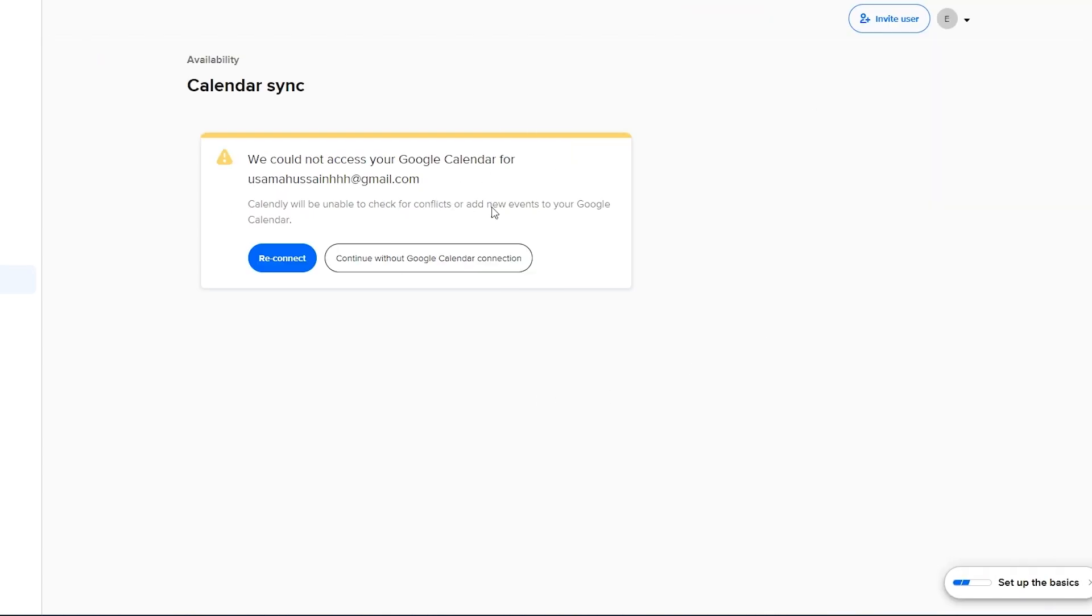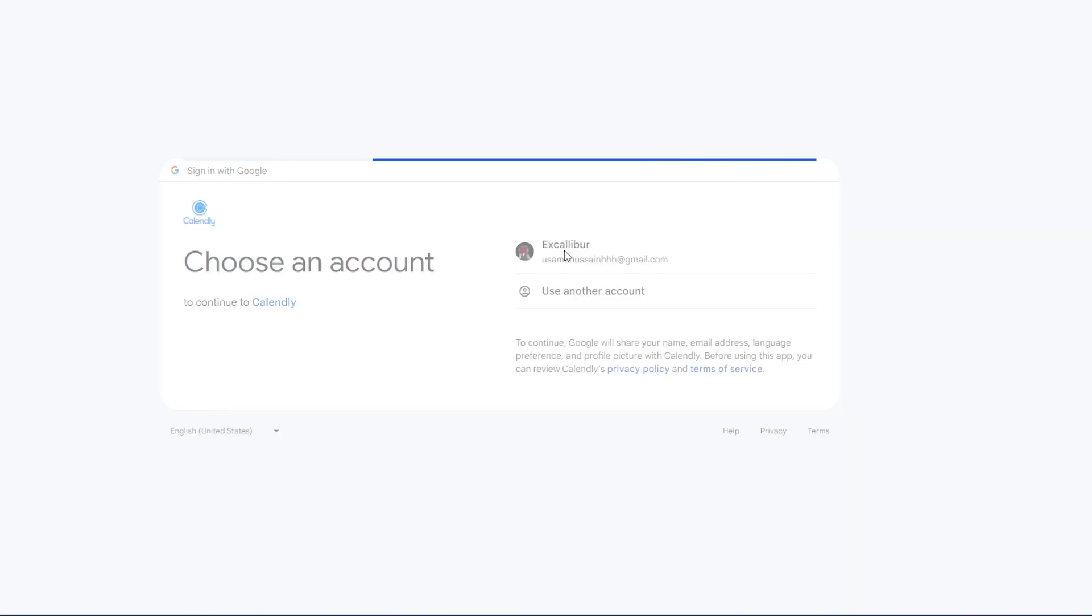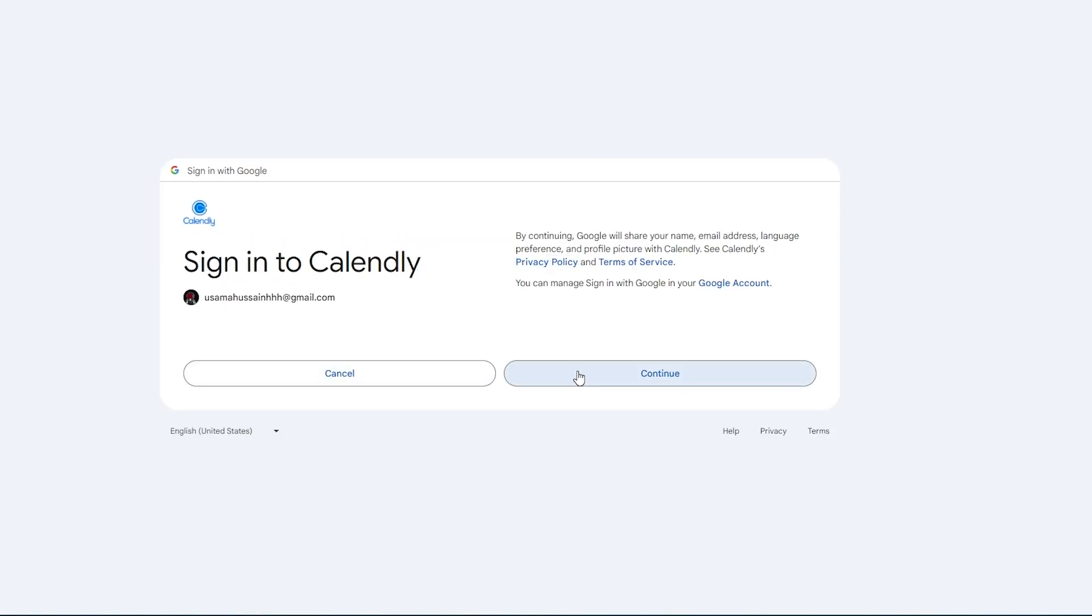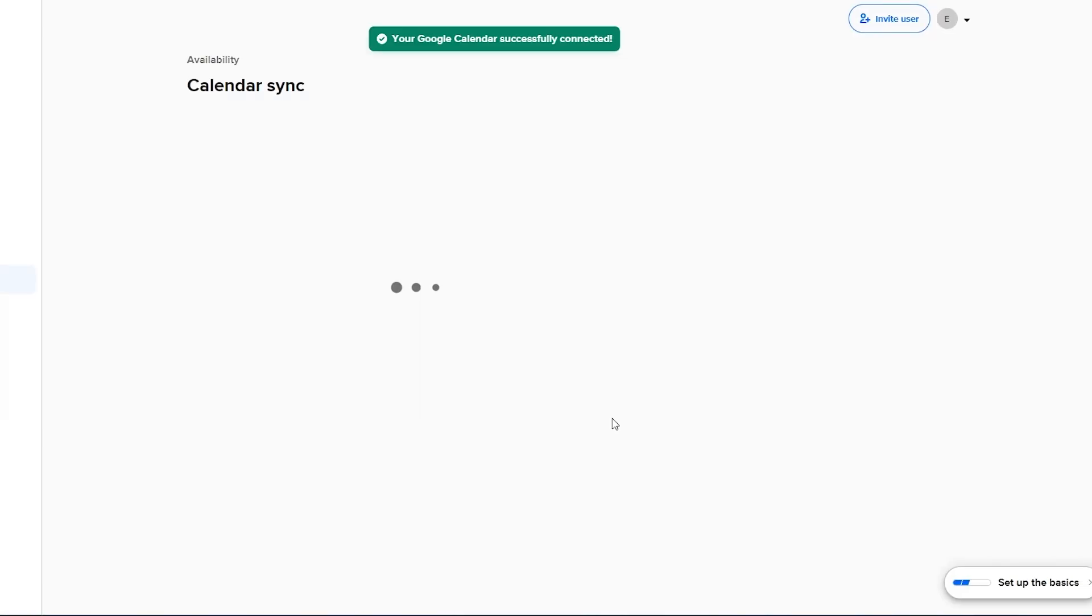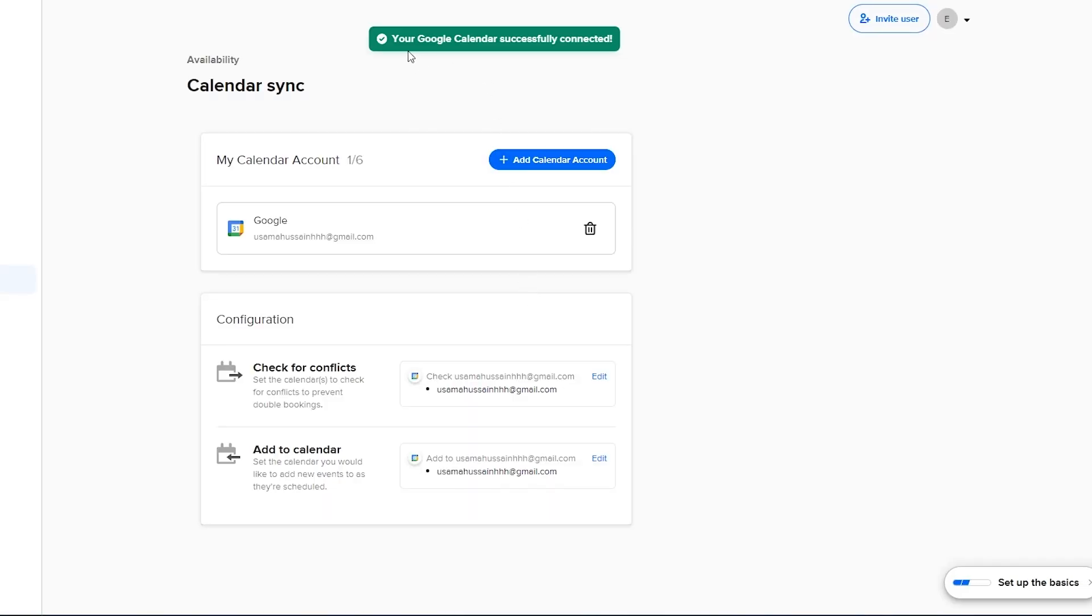So let's go ahead and connect our Google calendar. We just simply click on the button and then log in into our account and continue and we should be good to go. And there we go, as you can see our Google calendar is now successfully connected.